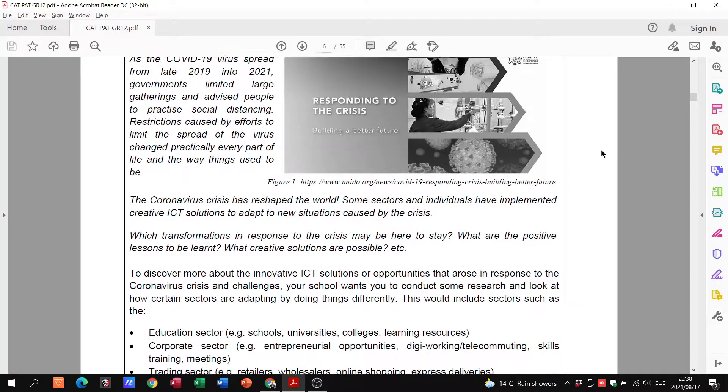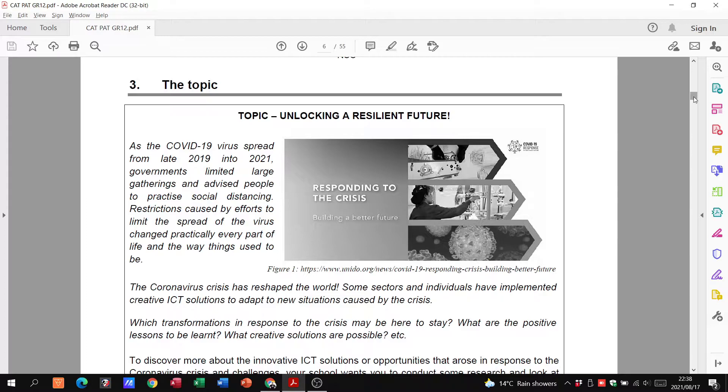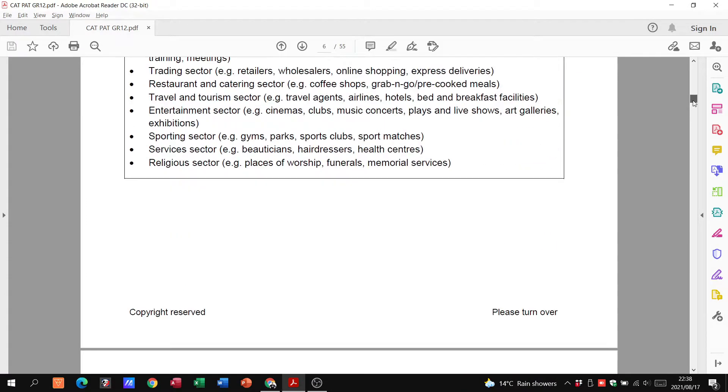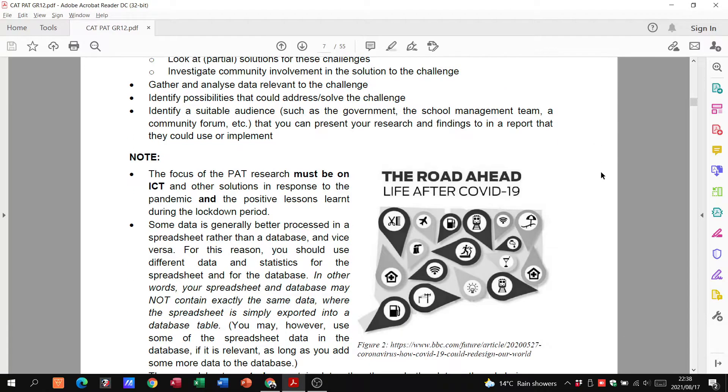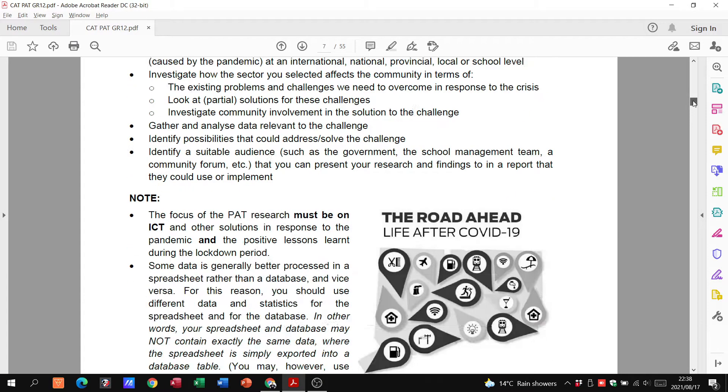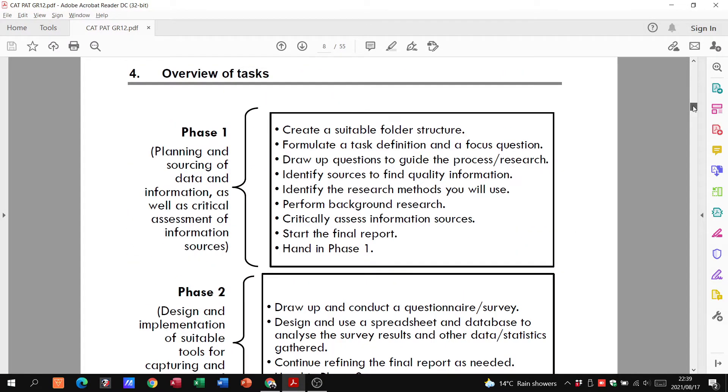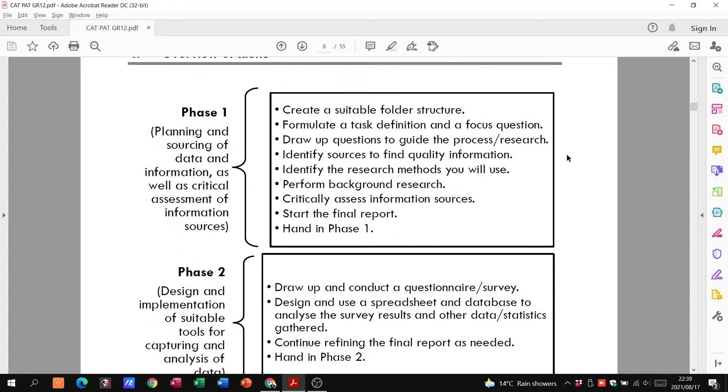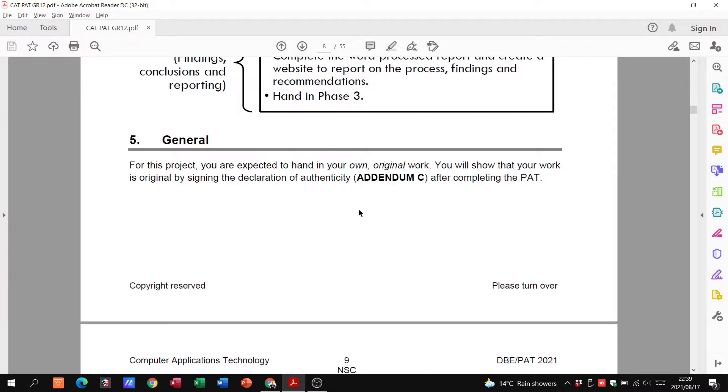We've got our topic talking about unlocking a resilient future, talking about the COVID virus and everything that goes with that. Here we just have our overview of phase one, two and three, so creating the folder structure and all those things of phase one.